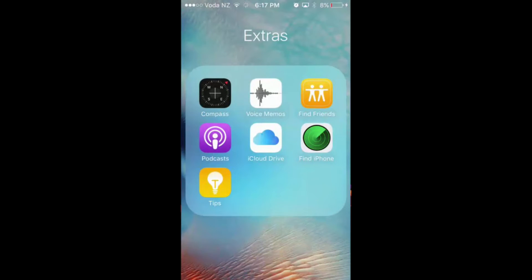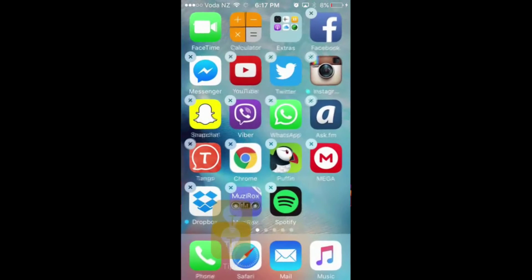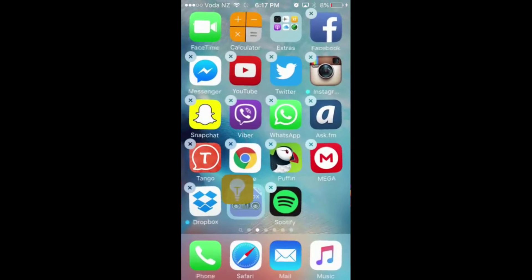I want the Tips app to disappear because I don't really use it, and I'm going to drag it out of the folder if it's in a folder.